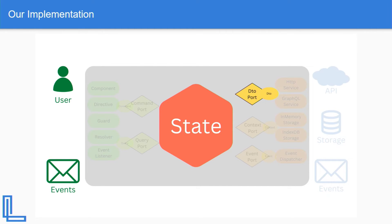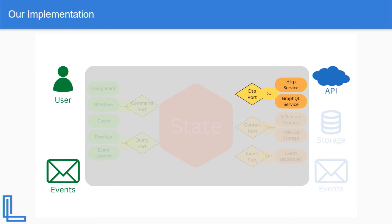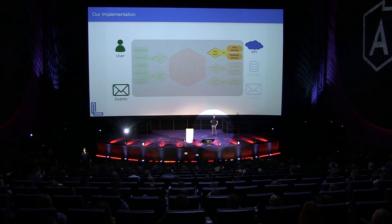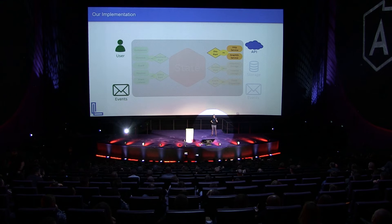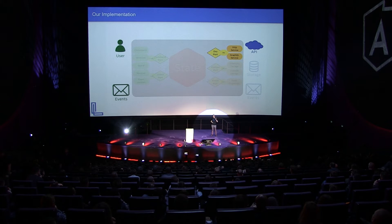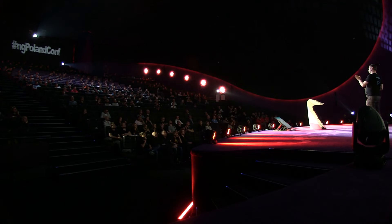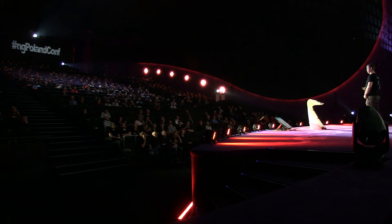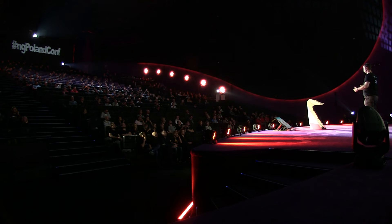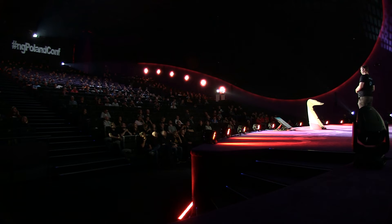Then we need to get the data from somewhere, right? So we're going to use something called a DTO port. A DTO port will be injected inside the state. And then the same DTO port is going to get implemented in a service. It could be HTTP service, GraphQL service, Firebase service, you name it. The whole point is that the service is connected with the APIs.